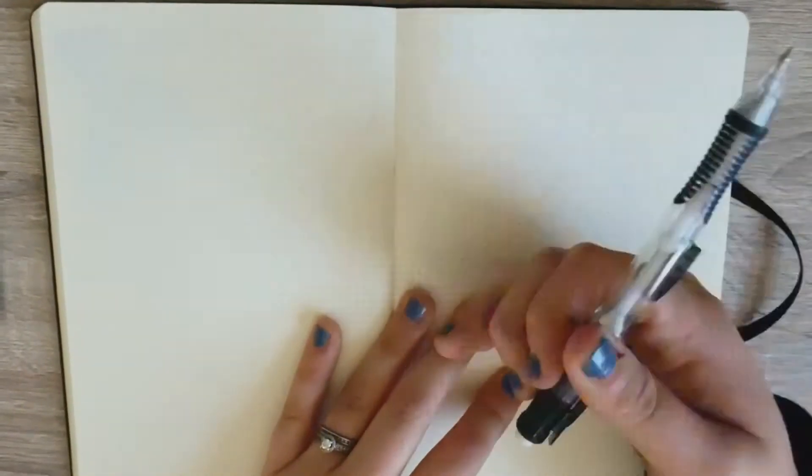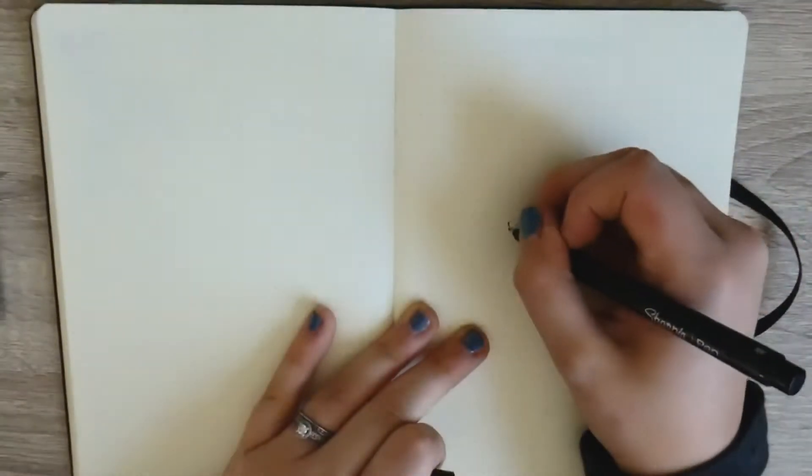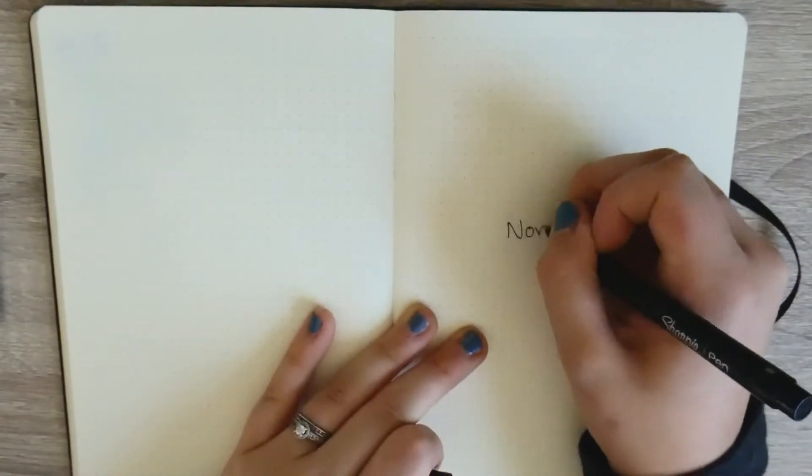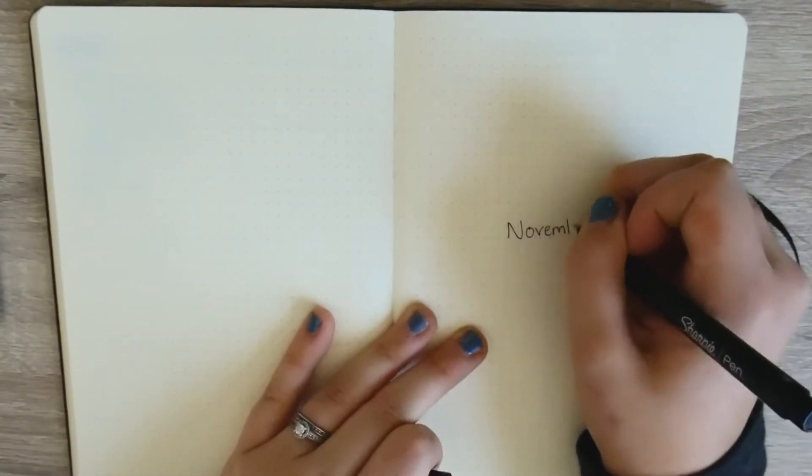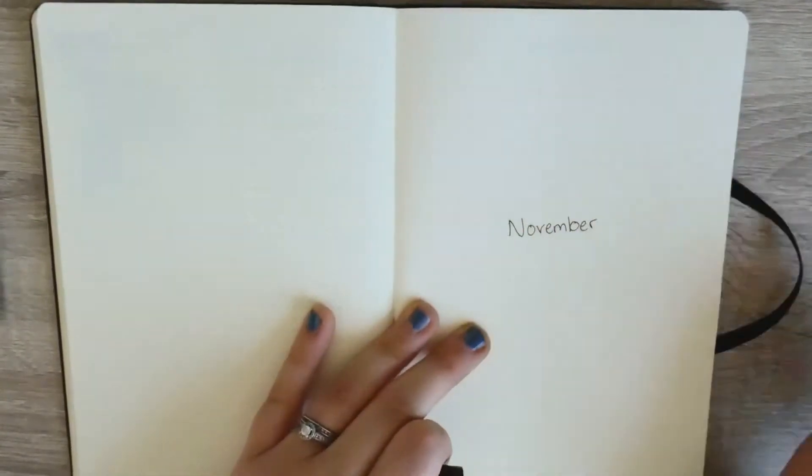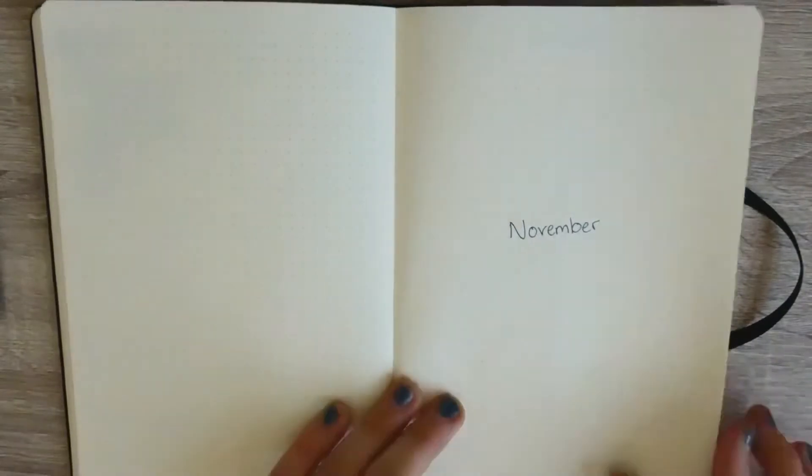Now this is my cover page. I'm just going to write November. I usually keep them kind of basic, but I may go back in and add some decorative touches.